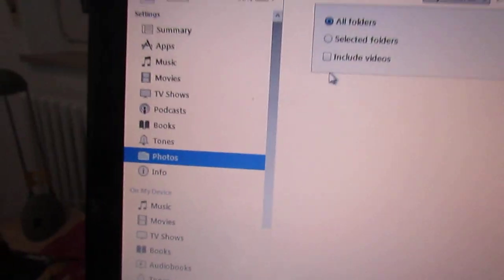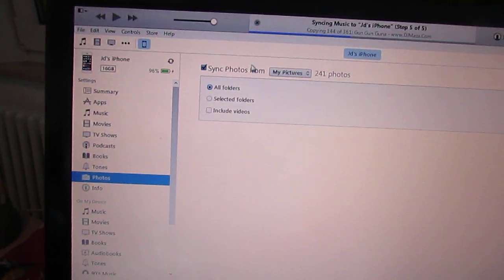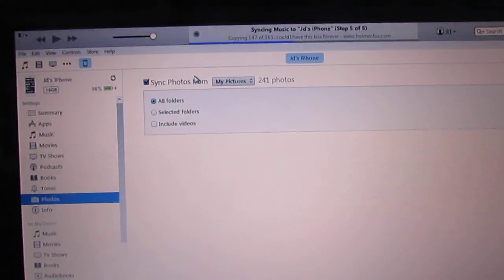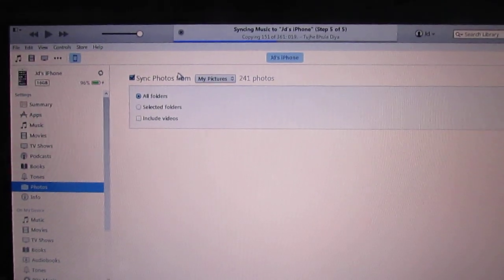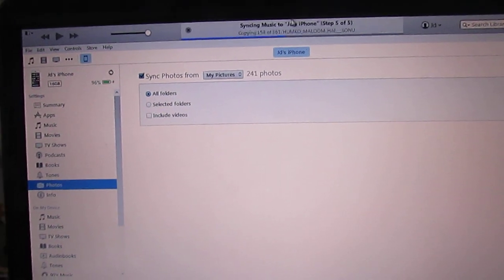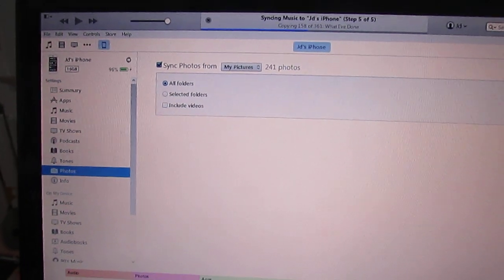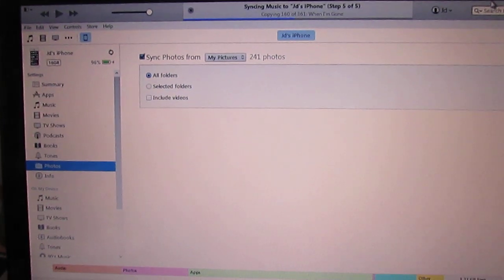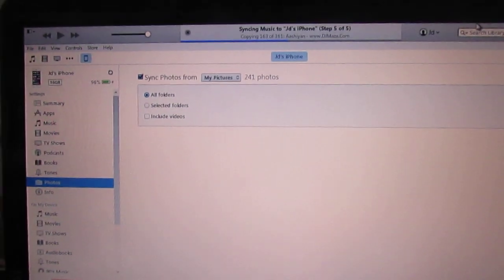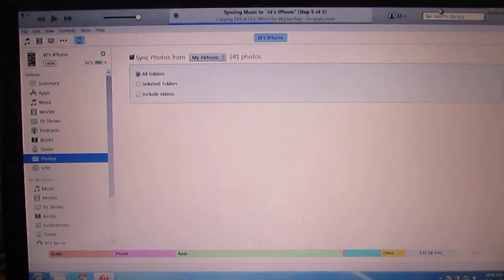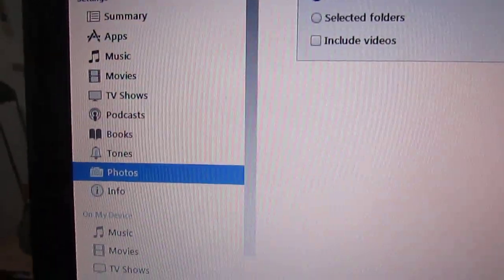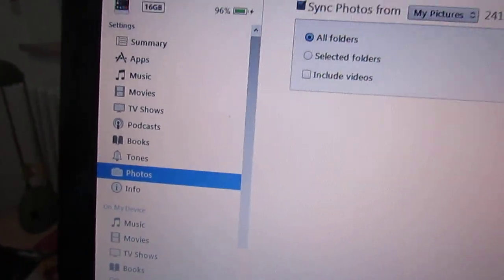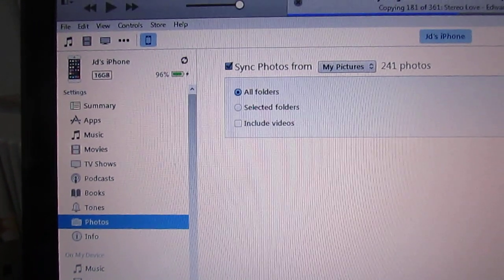All you need is iTunes. You can download it from the official website of Apple. Just connect your iPhone with your laptop and open iTunes. You can synchronize music, photos, ringtones, whatever you want.